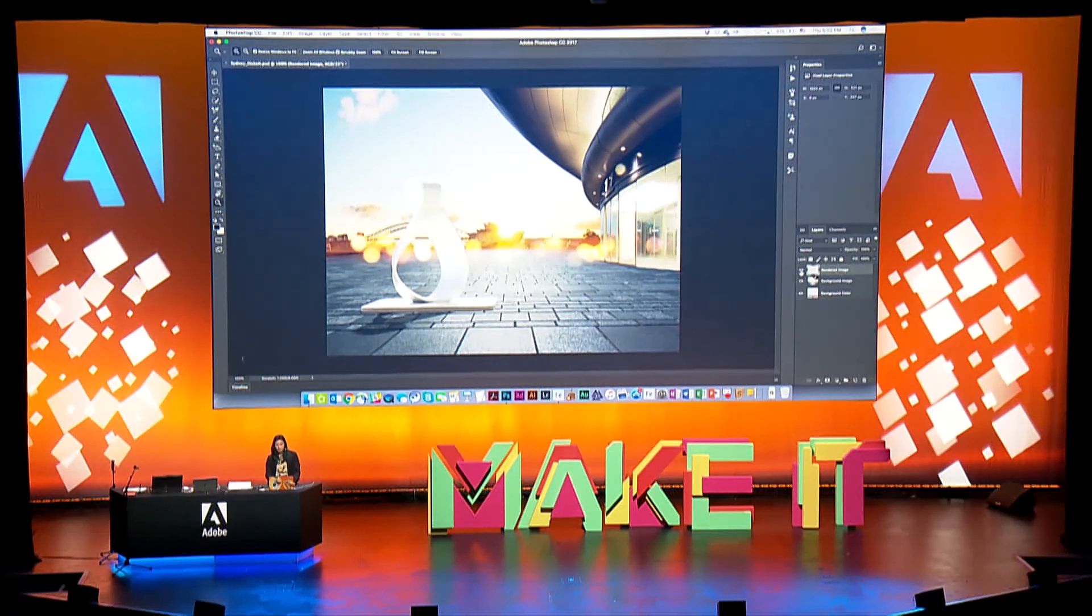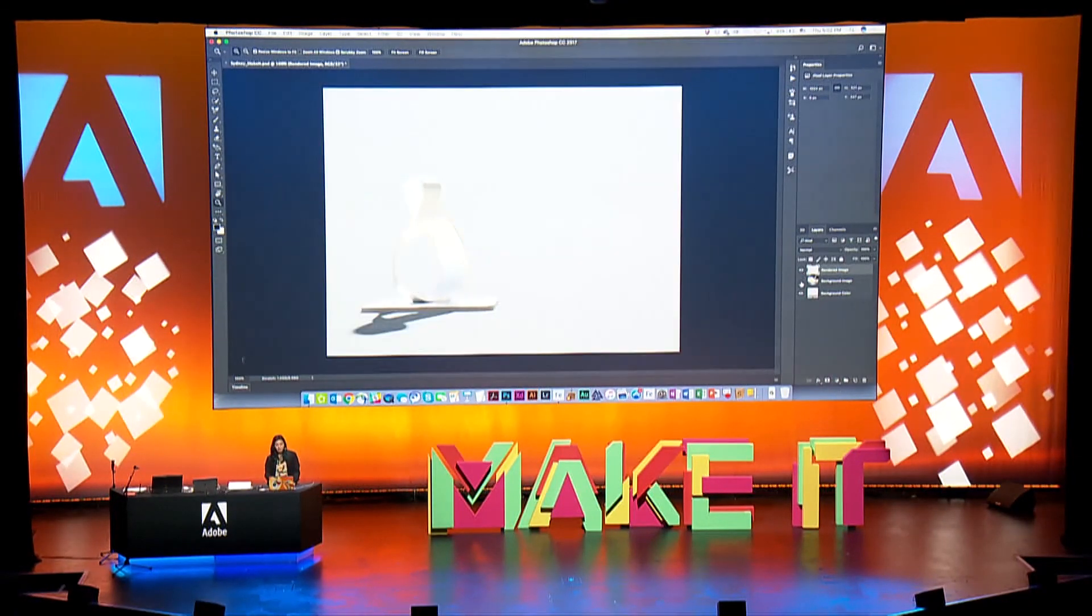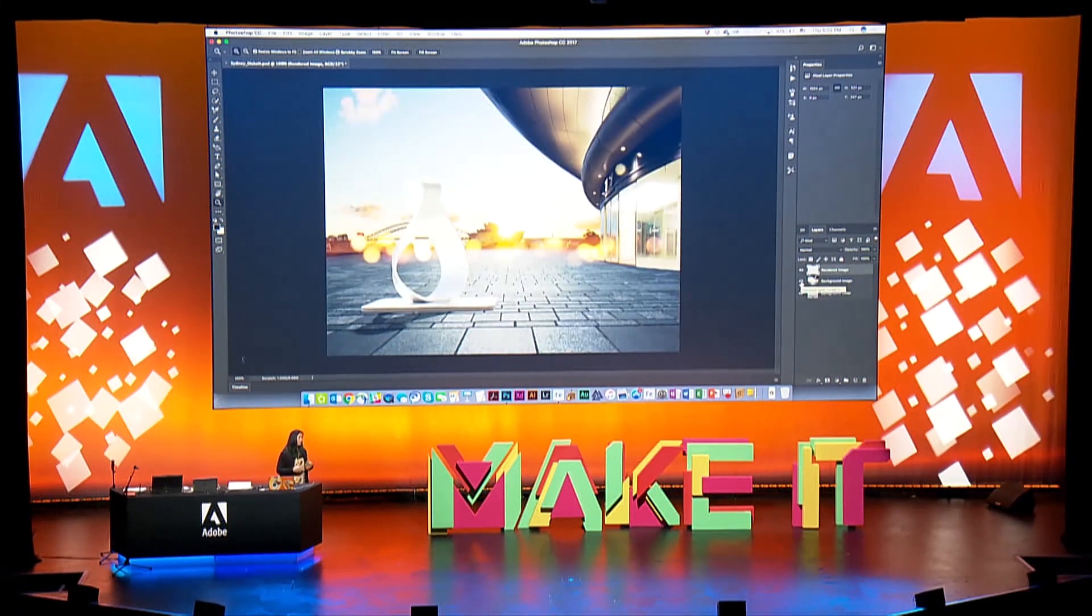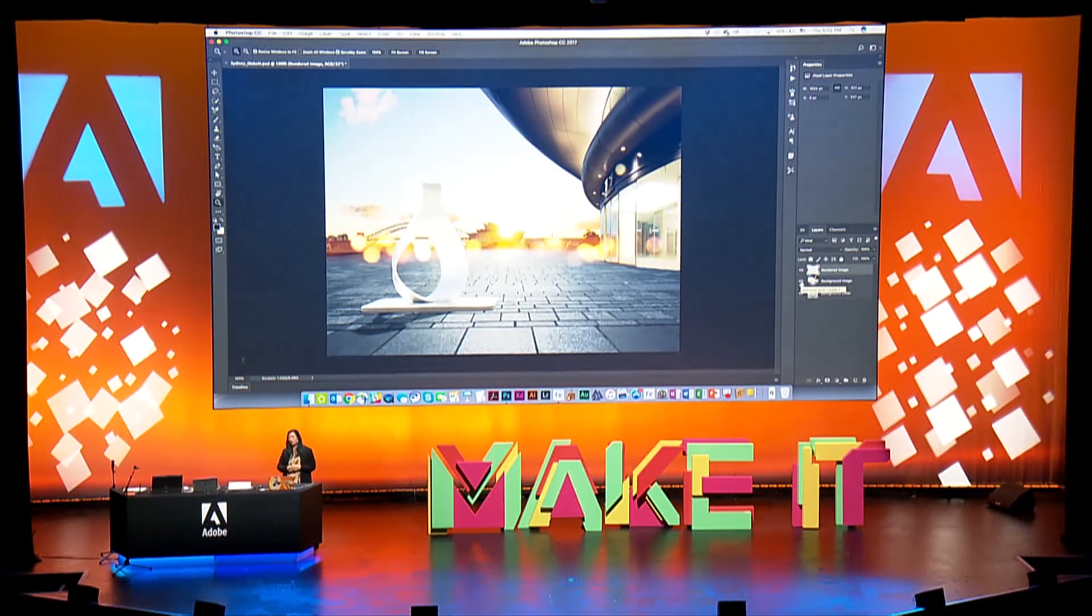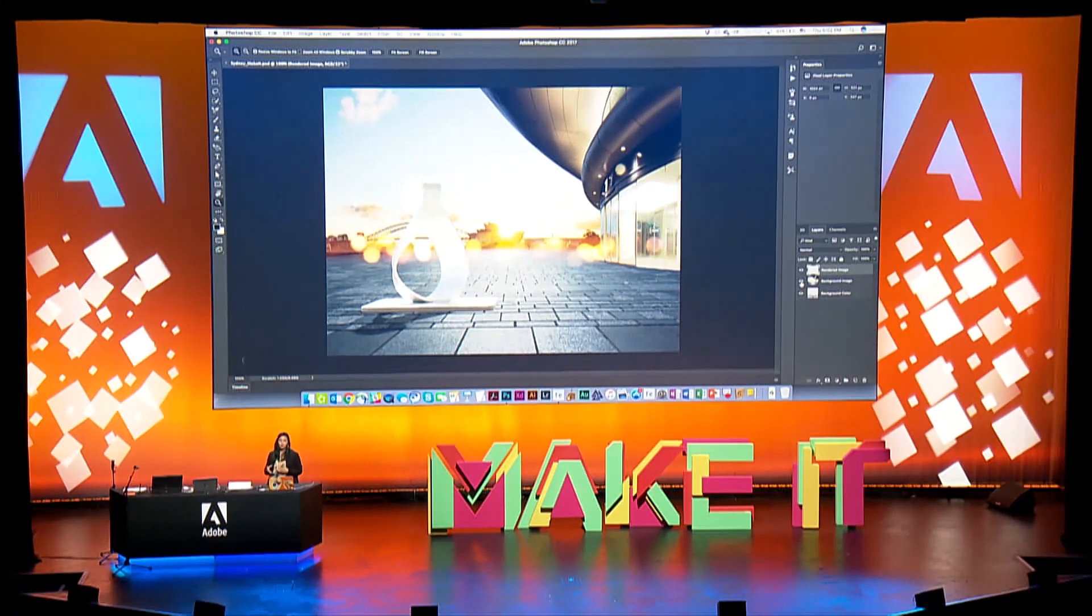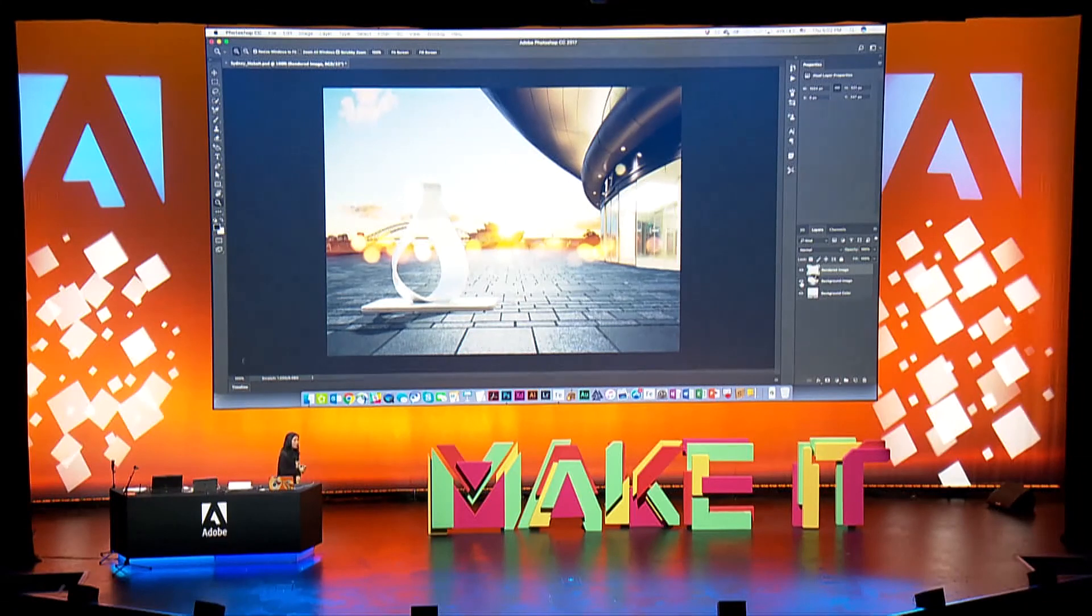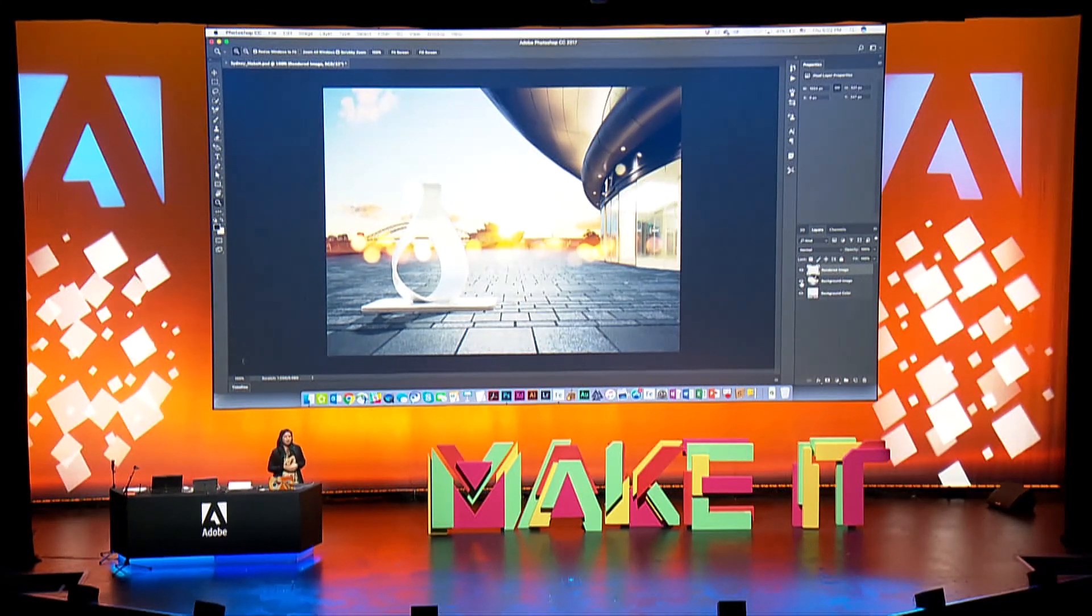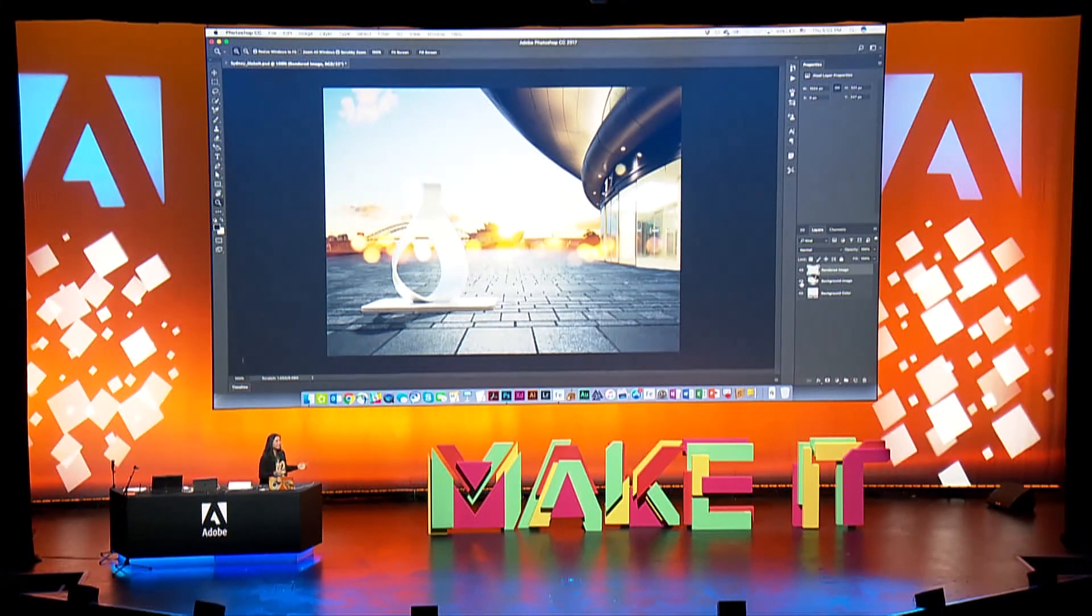Now in Photoshop you can see this is the exact render here. I have my objects separated out into layers, I have my background layer, and I can do all the things I love and I'm familiar with inside of Photoshop. So that's the power of using Project Felix together with Photoshop. I'm really excited for you guys to try it out, so download it today, share your creations on Instagram hashtag Project Felix, and I hope you guys enjoy it. Thank you.